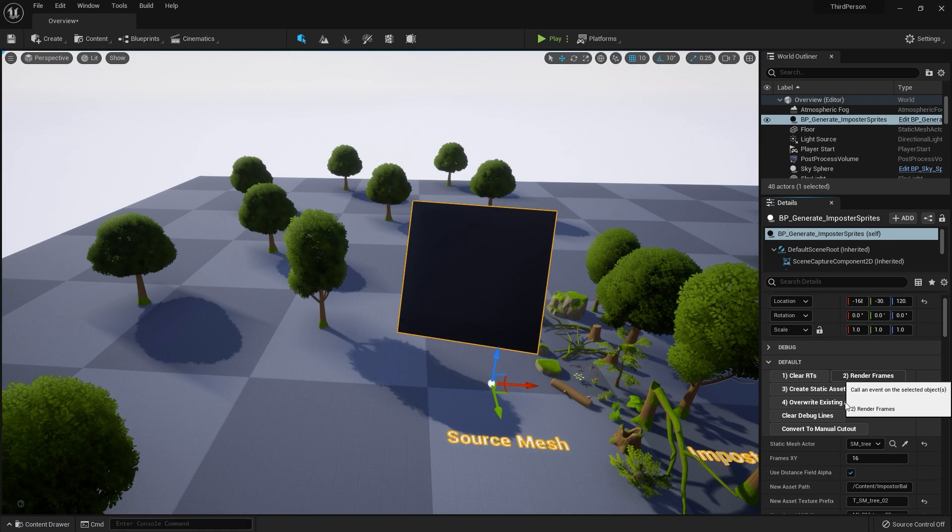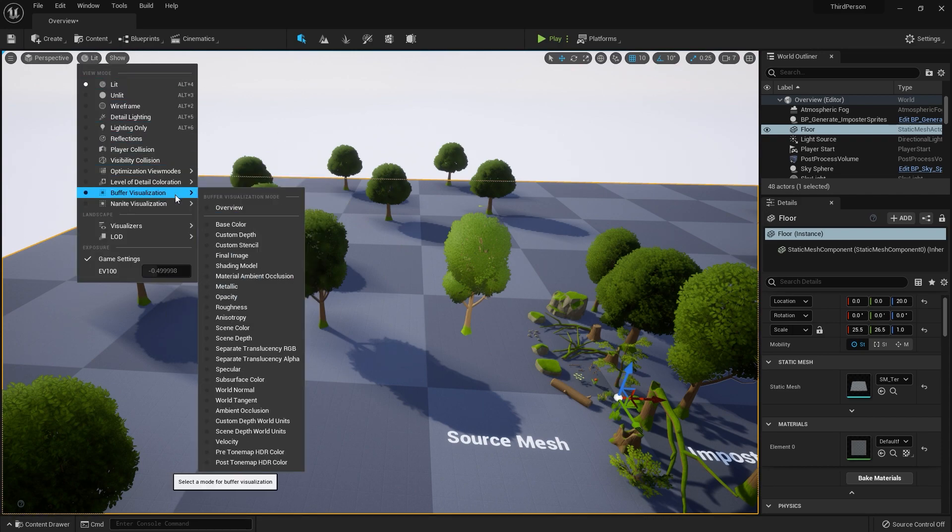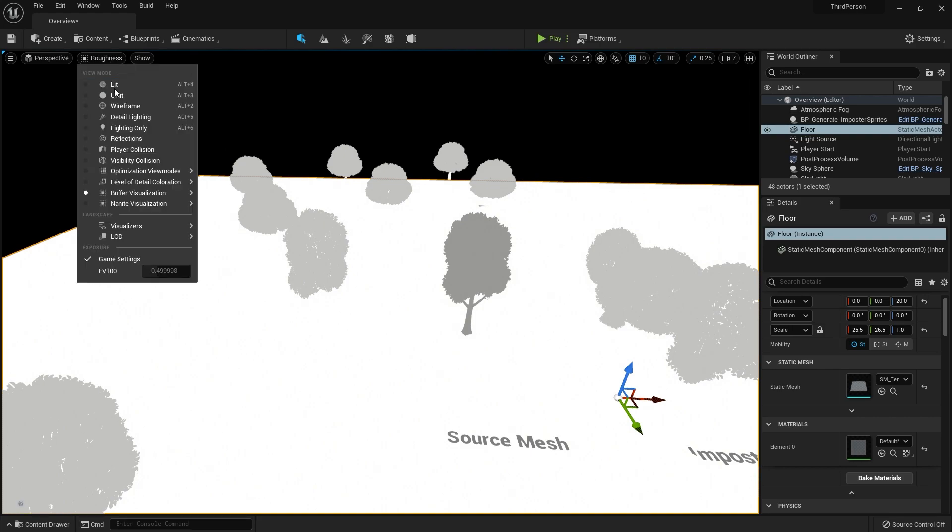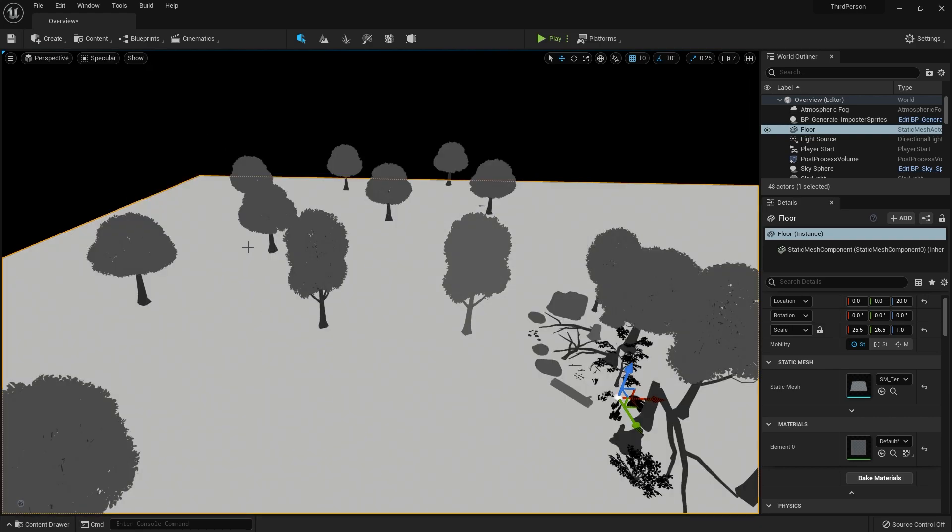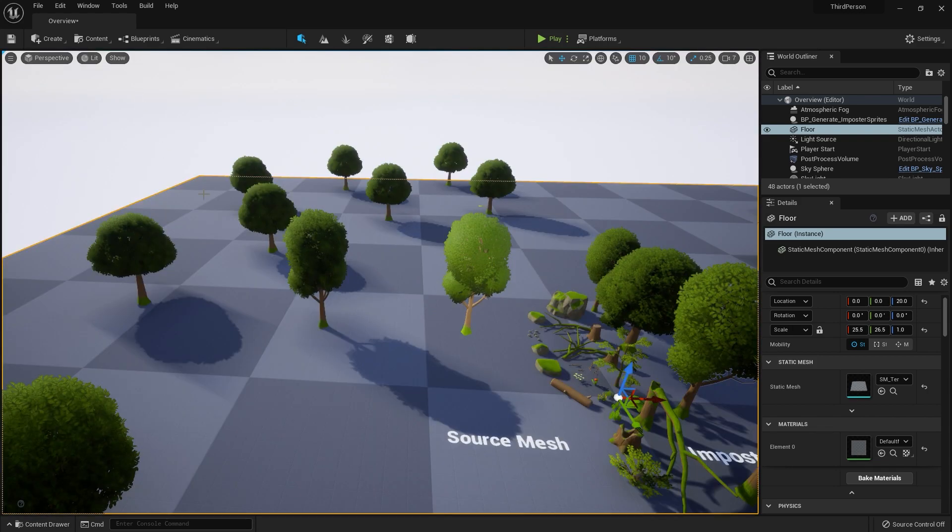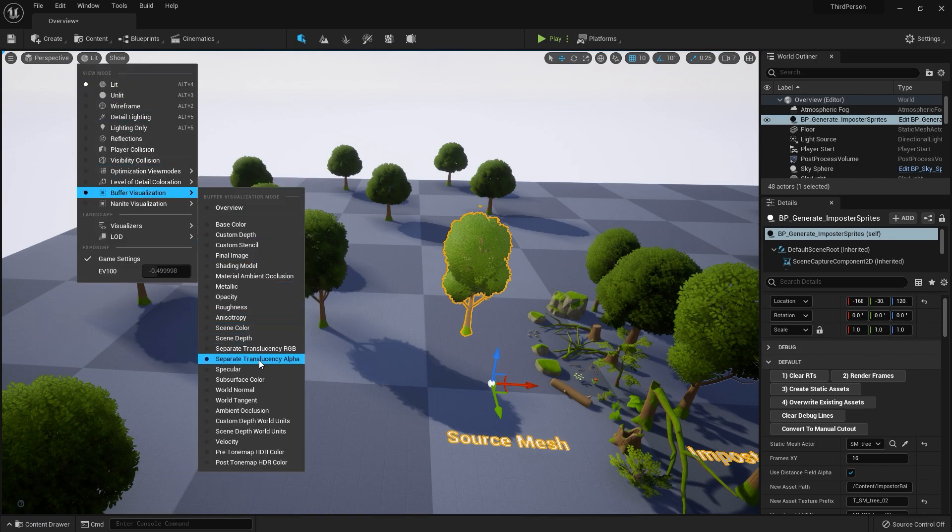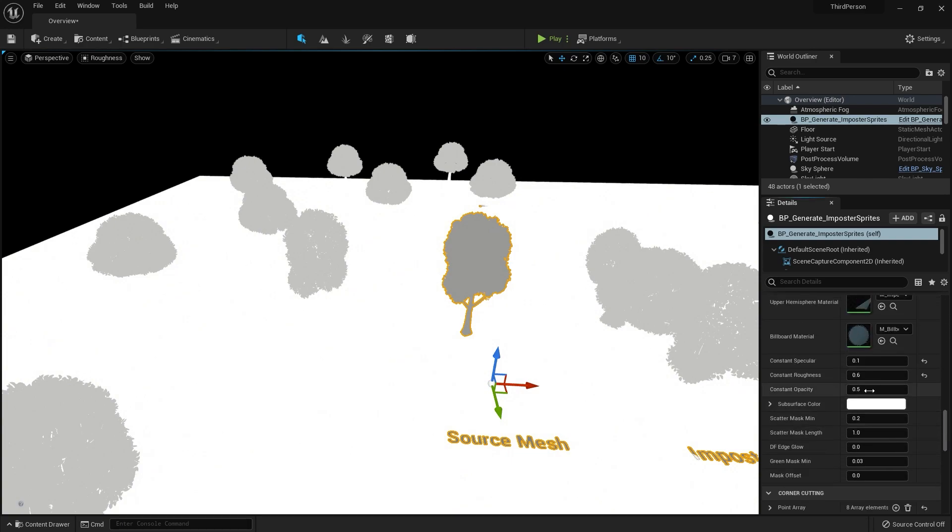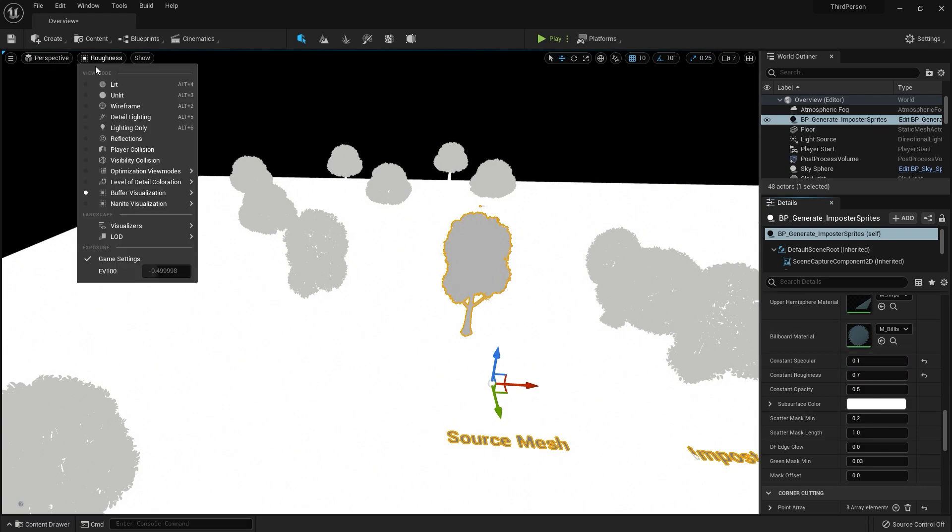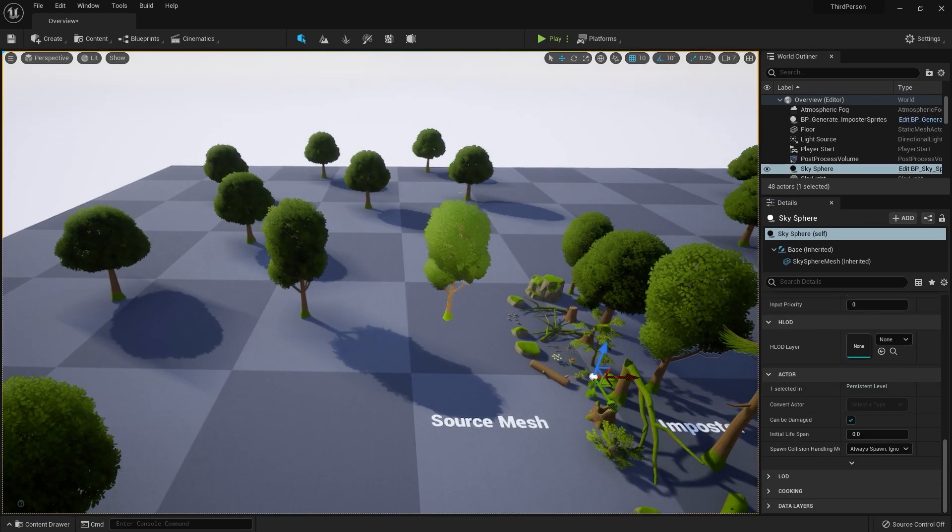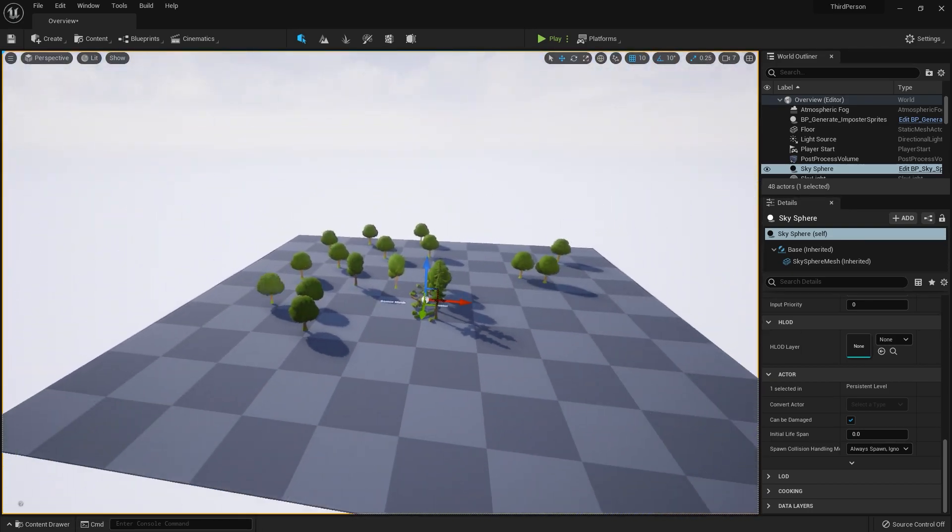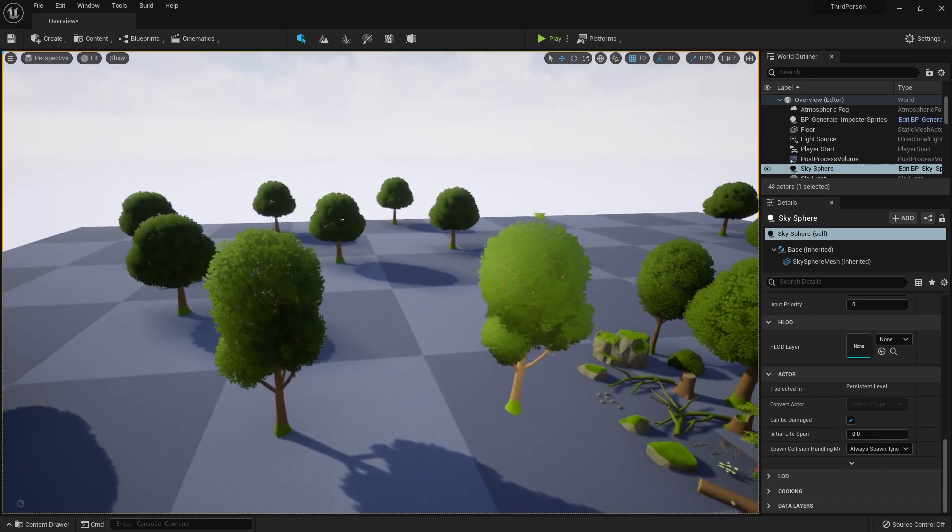Every time you generate your impostor, you need to verify in the buffer visualization. You need to check the channels for roughness and specular. Always try to match the color of the two, because in the end it will be the same mesh and you need a seamless transition to avoid the difference in the popup. Right here you can put the specific value to match. This is trial and error—just remember the values are between zero and one. In the buffer visualization, you can configure your impostors. Your impostors will be in the far distance, so it will be okay at the distance.